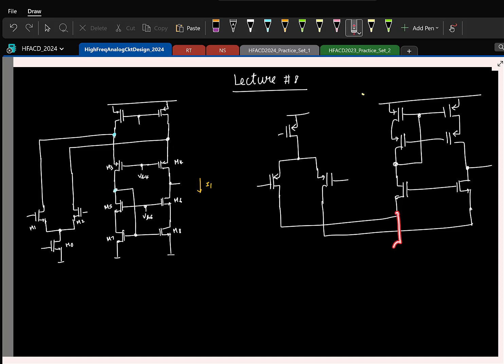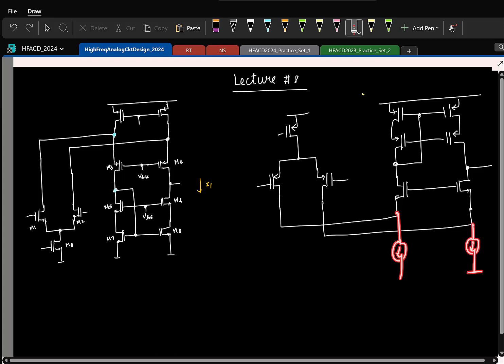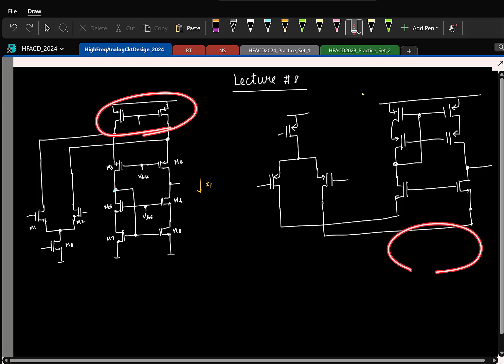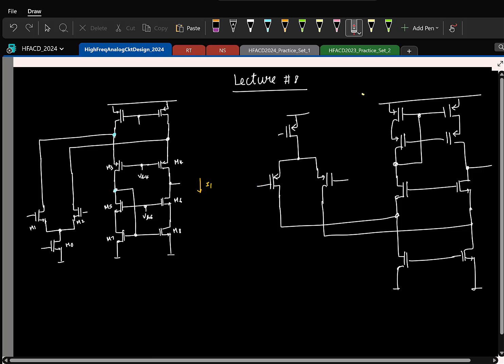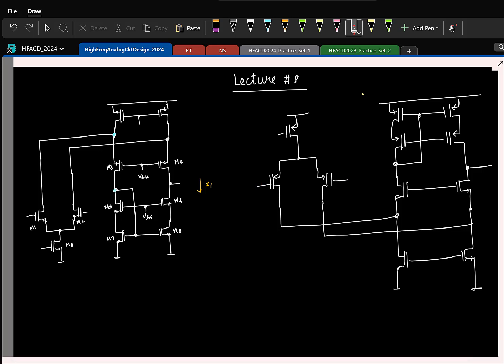At the bottom we need a current source — it will be an NMOS current source, since in the NMOS input version we had a PMOS current source, so here it has to be NMOS. This will be the schematic. You can work out what the minimum input common mode would be — you will find it can be equal to 0.